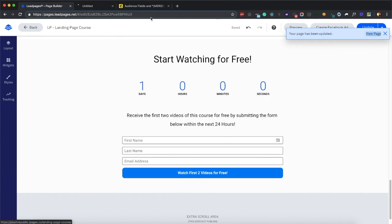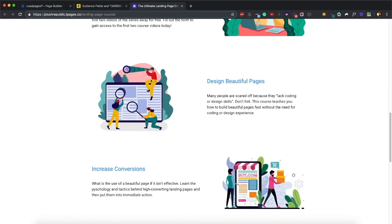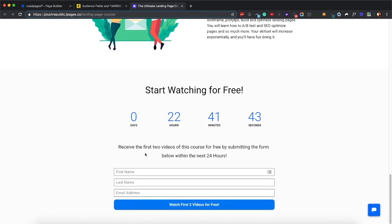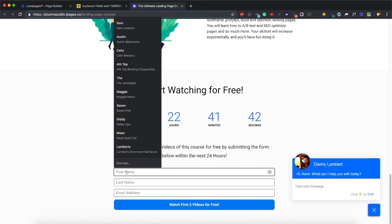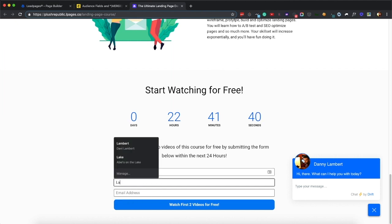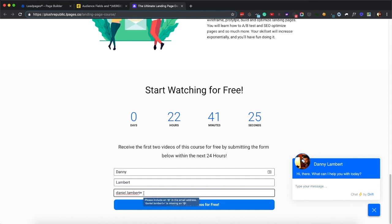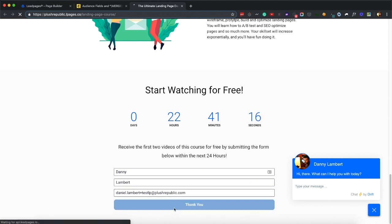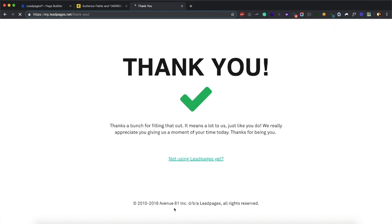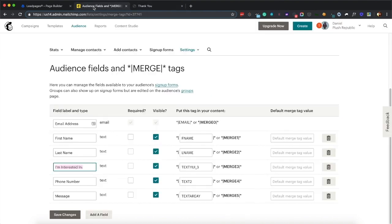So now when I view that page, I'll type in Danny Lambert, and then I'll do Daniel.Lambert plus, if you do a plus, and then you type stuff after it, it treats it as if a normal email address, but it gives you a way to create unique ones, because I already have this email address in the database, I want to create a new one. So I'll just do testlp at plushrepublic.com. And I'll click watch first two videos for free. So right now it goes to the default thank you page.